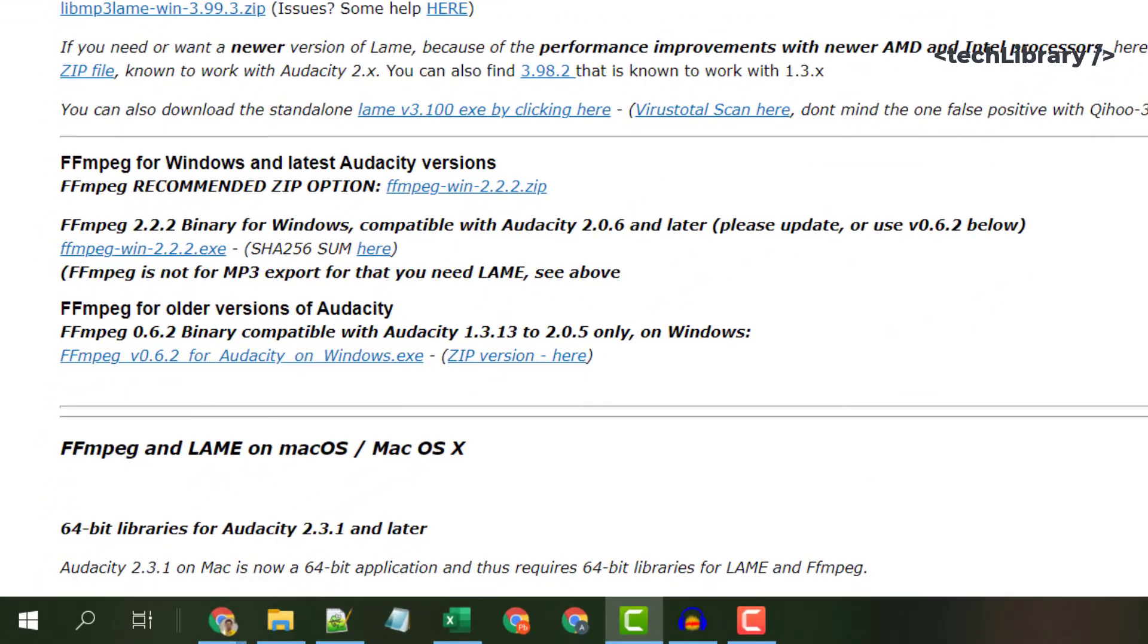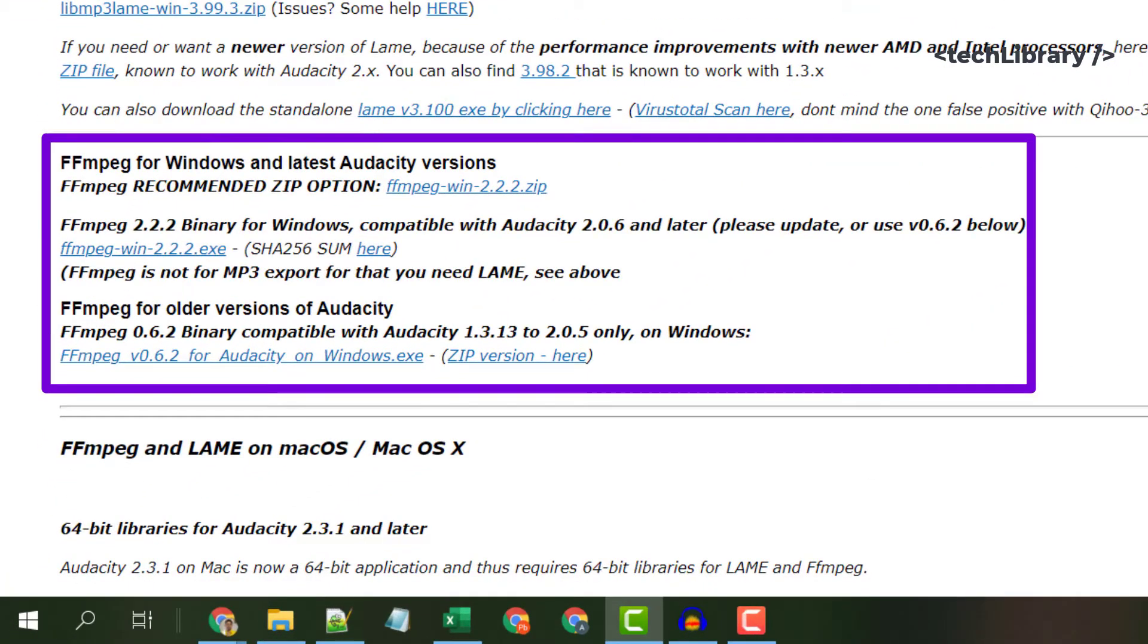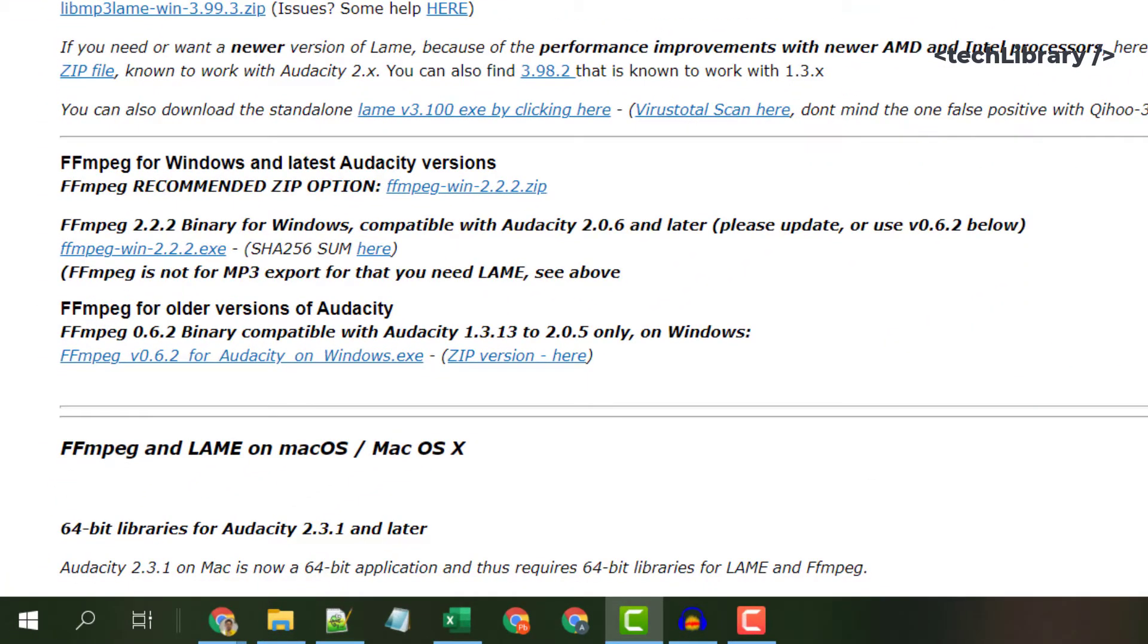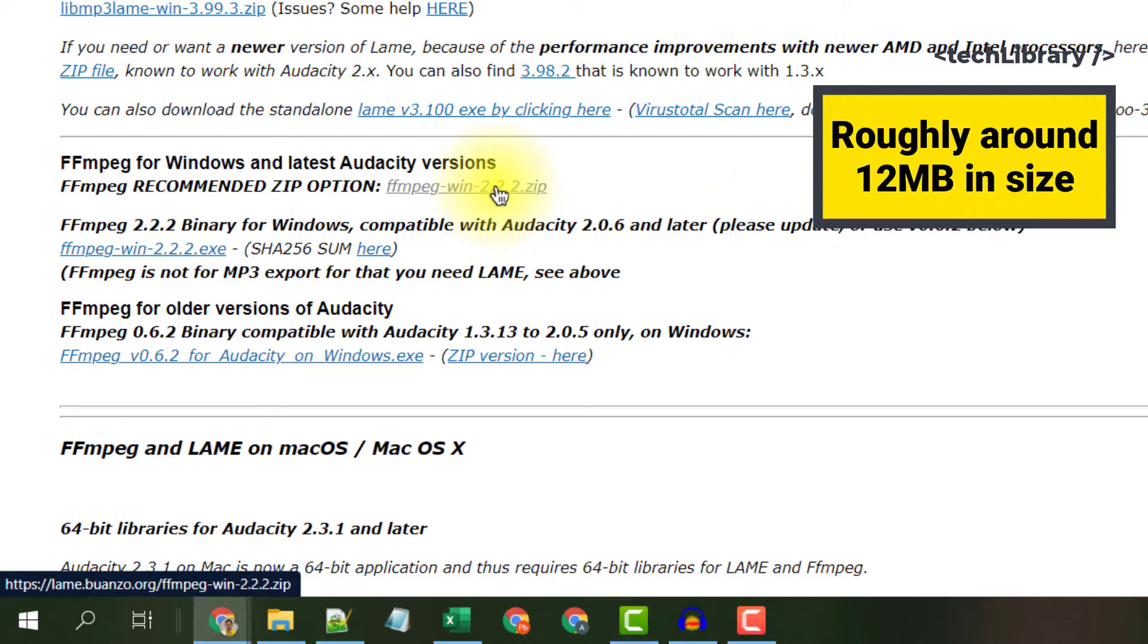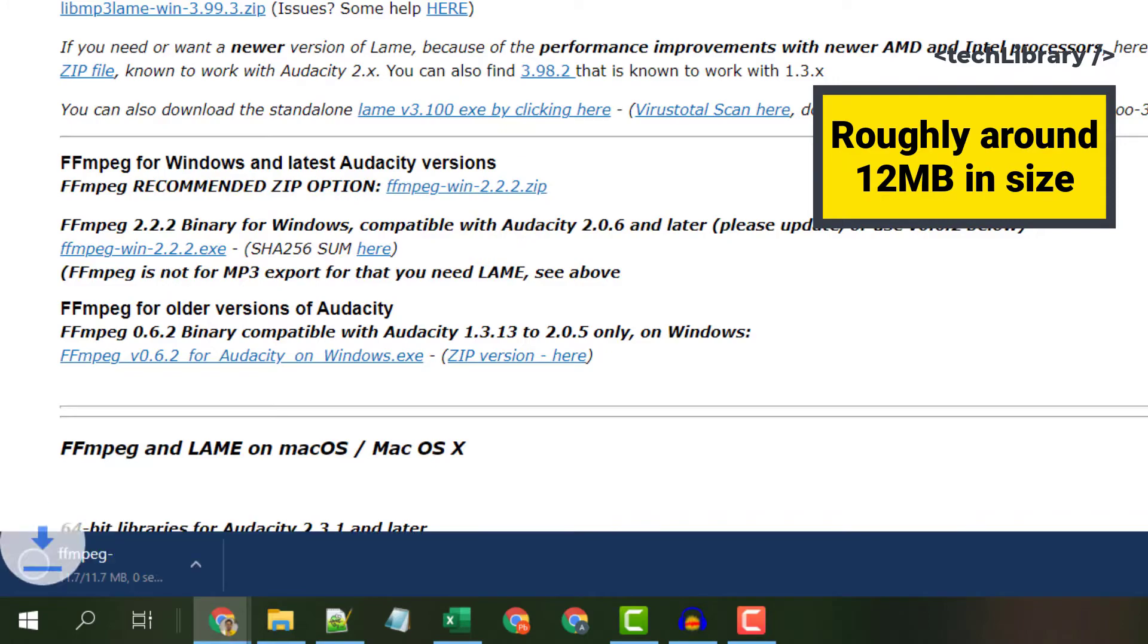Here download the FFmpeg library. You can choose the zip or the executable version, it's your choice. I would choose to download the zip option. It's roughly around 12 megabytes in size.